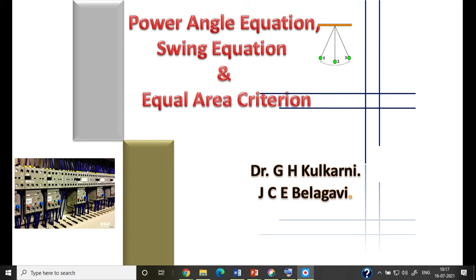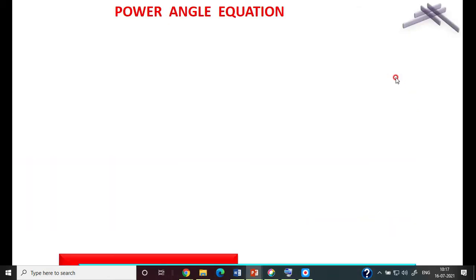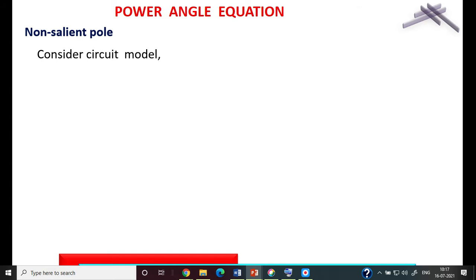We will then go to the swing equation and stability analysis using the equal area criterion. Starting with the power angle equation, I will first consider the non-salient pole type machine — that is, the cylindrical machine. The circuit model of a non-salient pole machine is represented by a source voltage with its resistance and synchronous reactance Xs.